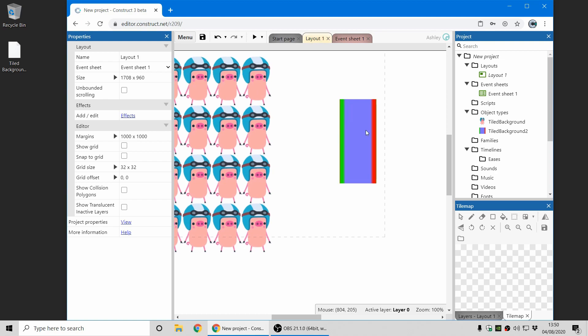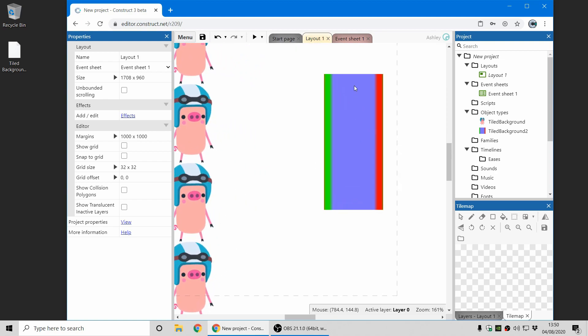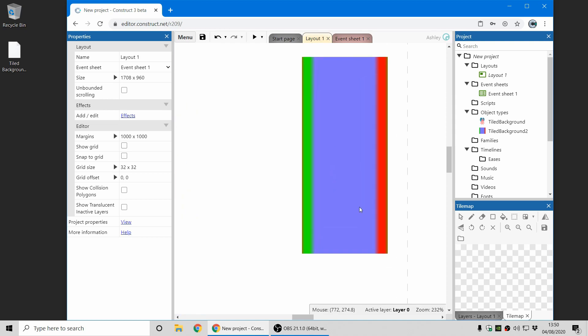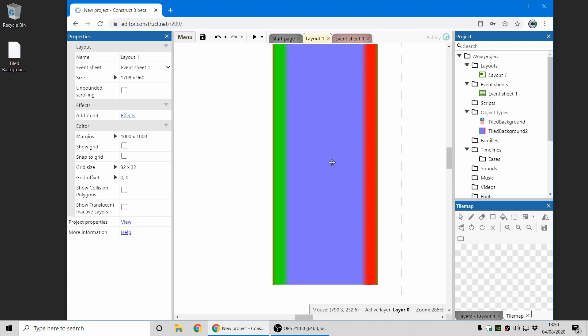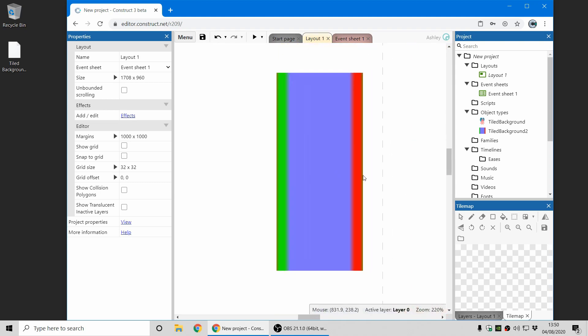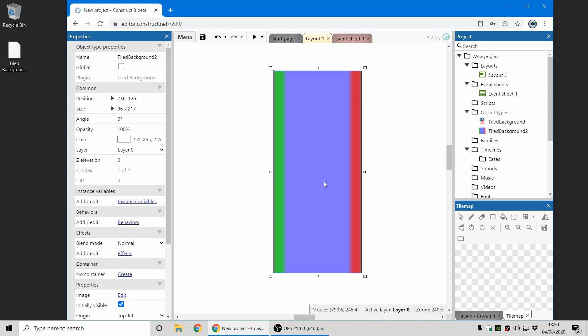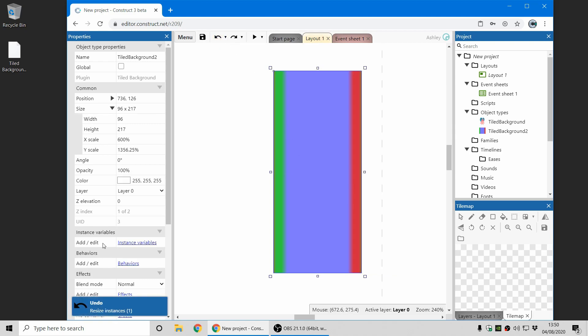So over here I've got a tiled background object which I only want to repeat vertically but you can see the edges look slightly messy and the reason for that is because it's actually wrapping horizontally. Some of the red is coming through on the green bit and some of the green is coming through on the red bit and if I resize it bigger you can see where that's coming from, that's the horizontal wrapping of the tile background.